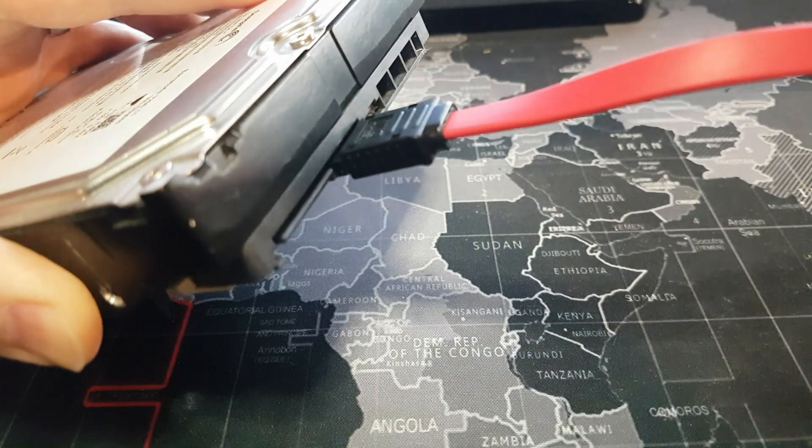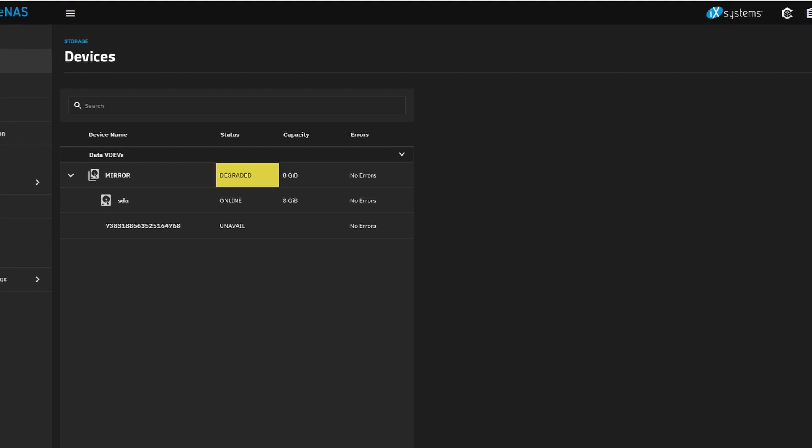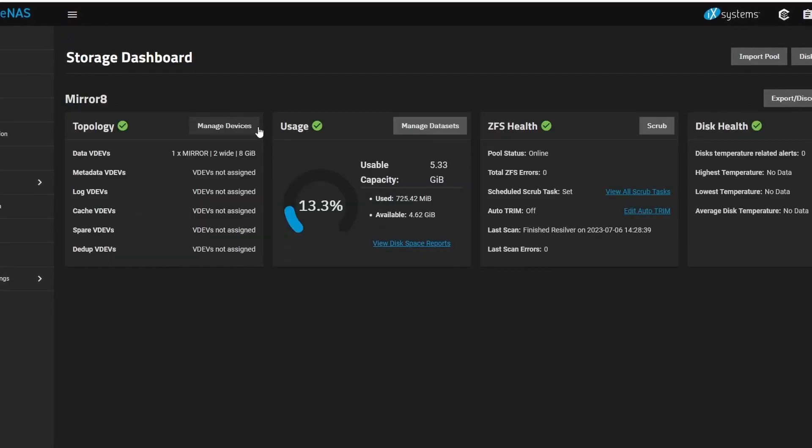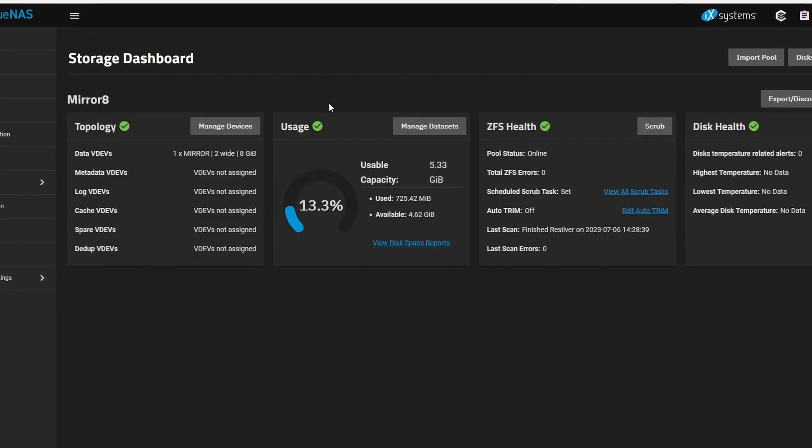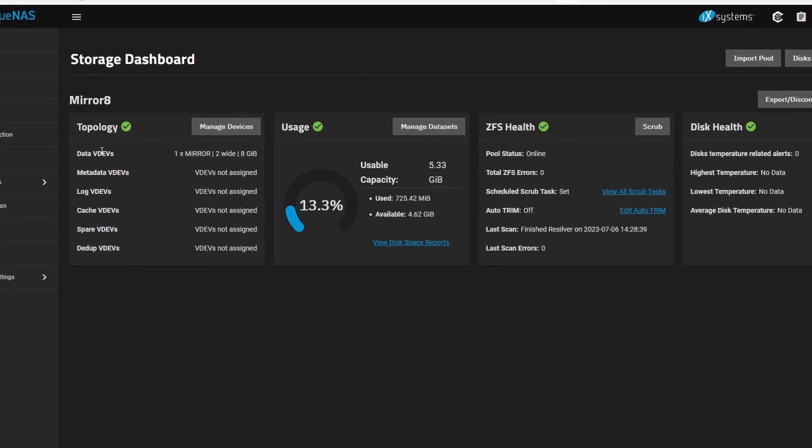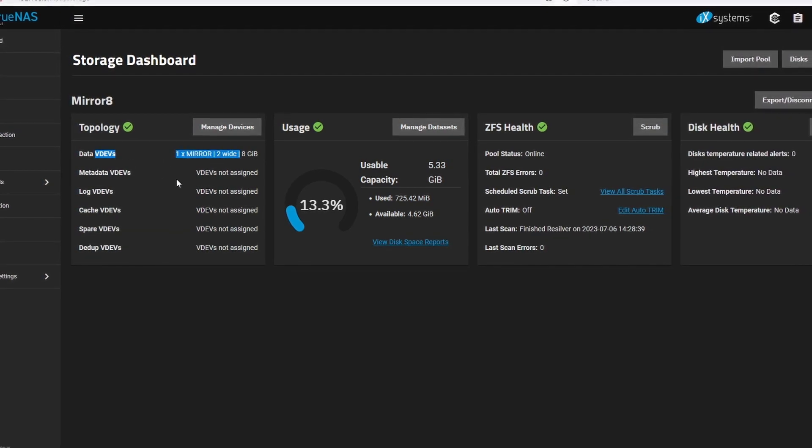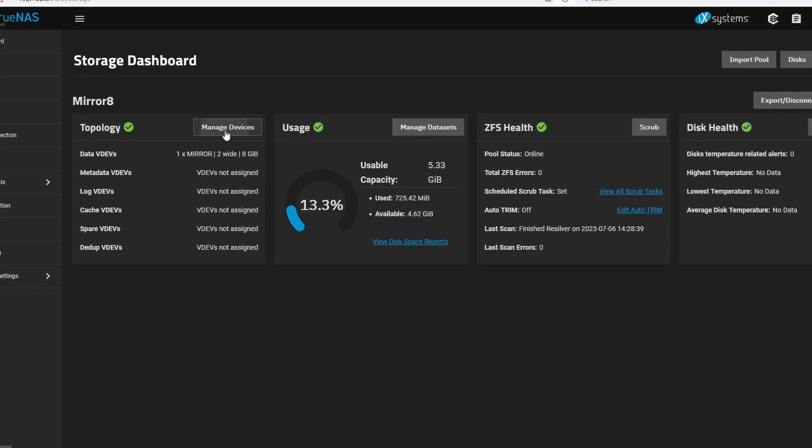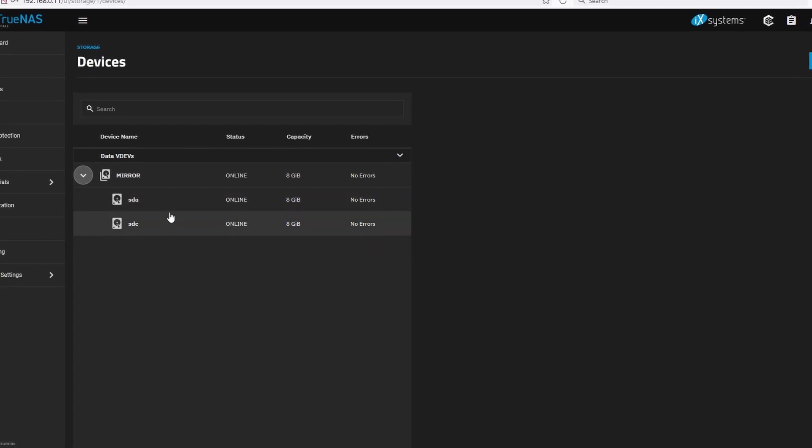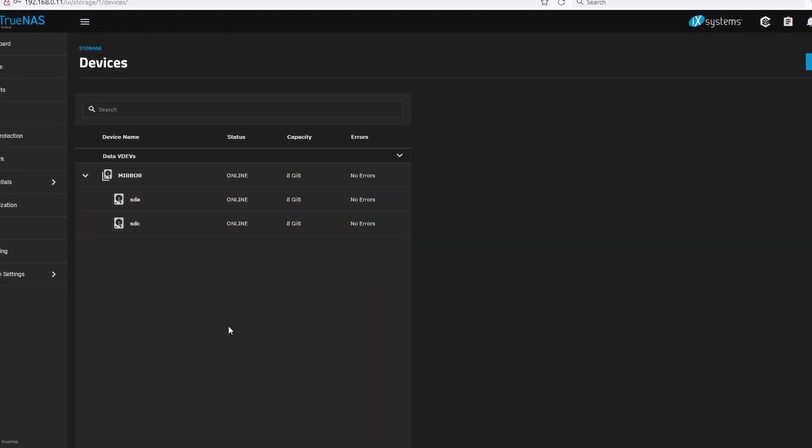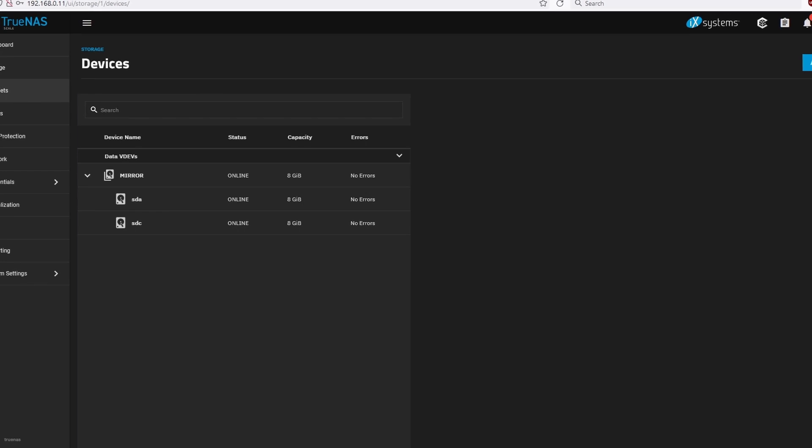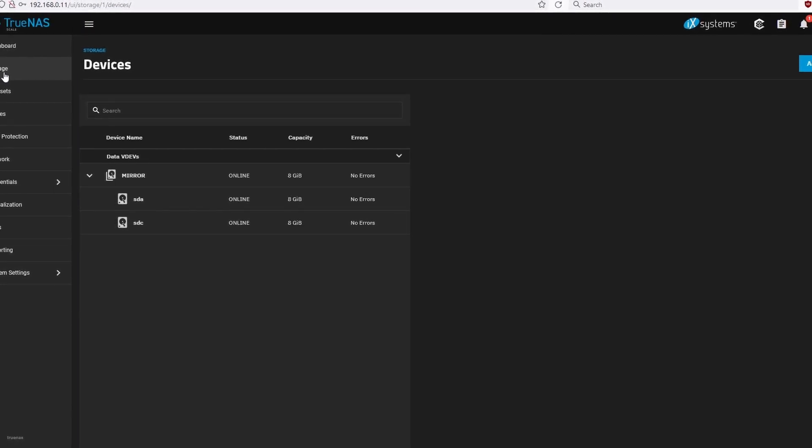Okay, so we've added back our disk. We'll go back to our storage pool. And we didn't have to do anything. It is back and it is healthy. The managed devices. There is our two disks. In good health. So pretty easy. System is live.